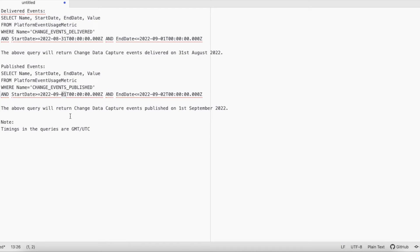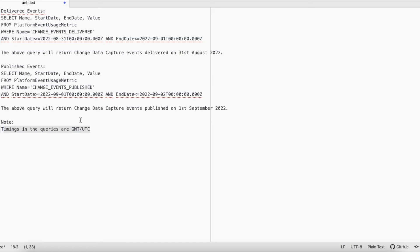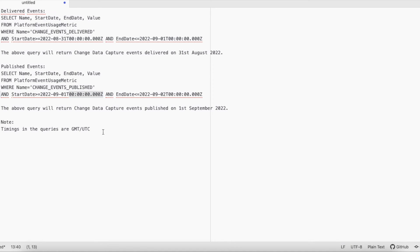When we run this SOQL in developer console, it will run in GMT or UTC times because Salesforce stores date and time in GMT or UTC. If you are in different time zone like Eastern Standard Time zone or Pacific Standard Time zone, do the math for GMT and UTC and accordingly update your start date and end date date-time ranges.